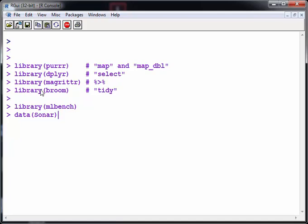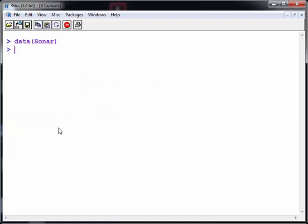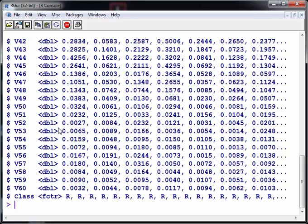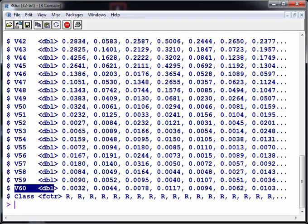Now the exercise is about a data set called sonar which is in the mlbench R package. So let's have a quick look at sonar using glimpse. What we have here is 60 numeric variables. So what we're going to do in this data set is try and test each of them for normality and do a log transformation and see if the log transformation of each of those 60 variables, see if that is normally distributed.